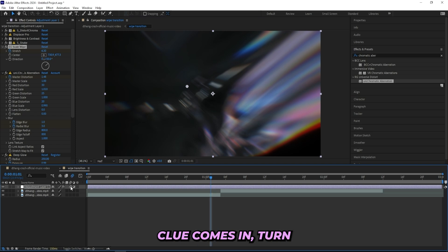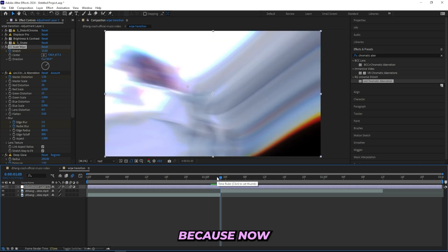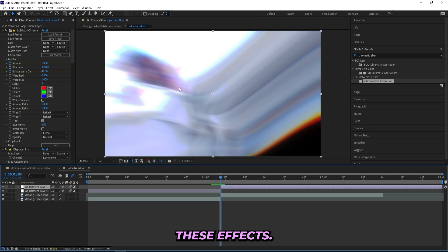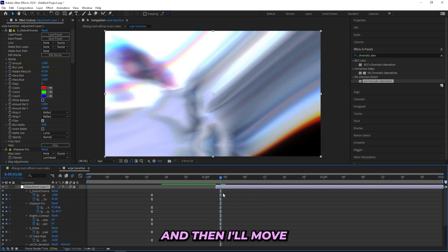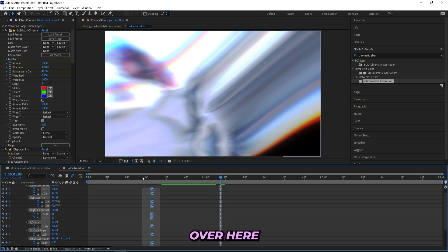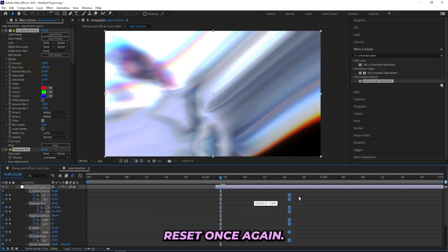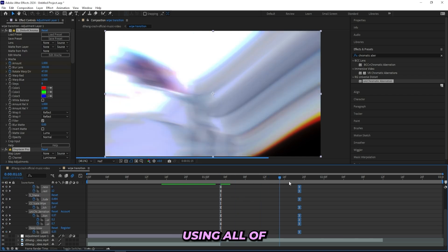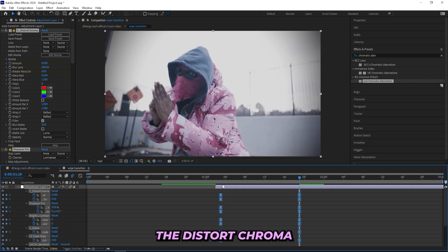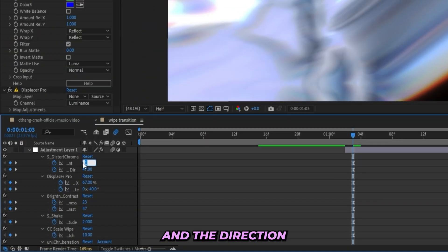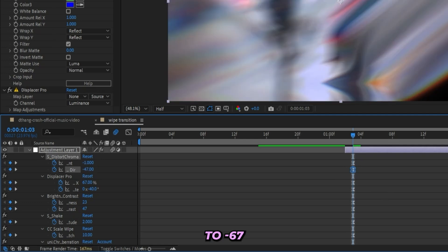When the next clip comes in I'll cut it here, because now we have to mess with almost all of these effects — that's why I do them separately. I'll press U on my keyboard and move my keyframes all the way here so they're lined up with the new clip, then move all the keyframes over so they can reset when this part comes in. I'll ease all keyframes again and mess with the graphs. I'll turn the Distort Chroma to minus 1, direction to minus 47 — basically doing everything in reverse — and Displacer Pro to minus 67 and rotation to plus 40.